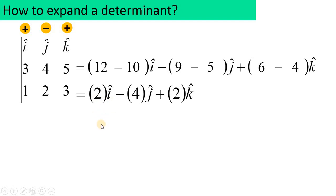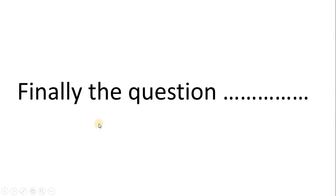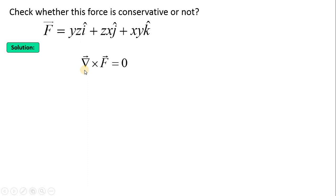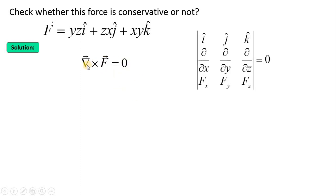Now let us apply this to our physics problem. Check whether the force F = yz î + zx ĵ + xy k̂ is conservative or not. The necessary condition is del cross F = 0. We write the cross product as a determinant: first row î, ĵ, k̂; second row ∂/∂x, ∂/∂y, ∂/∂z; third row yz, zx, xy — and this must equal zero.